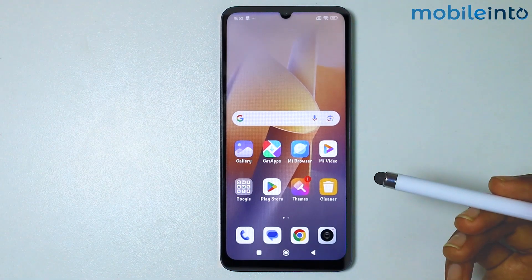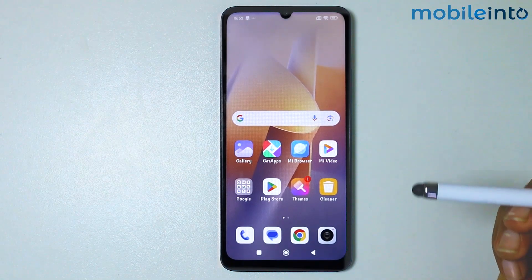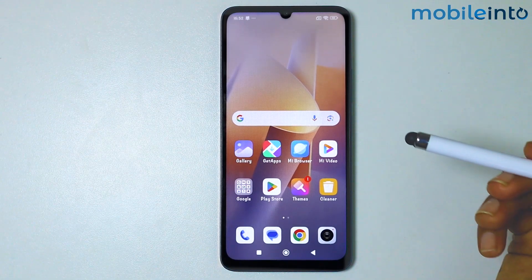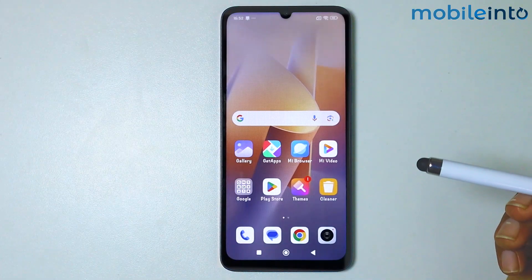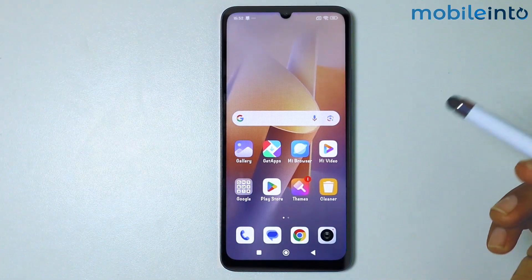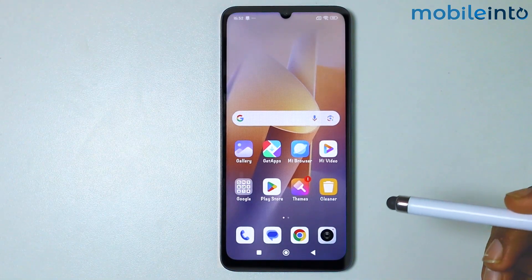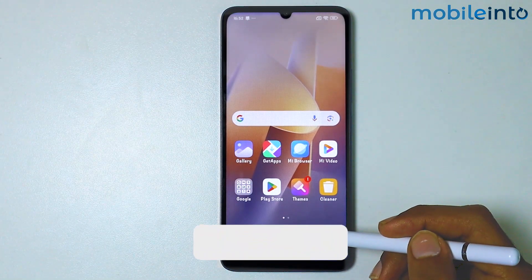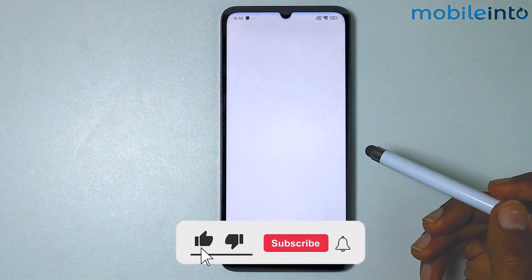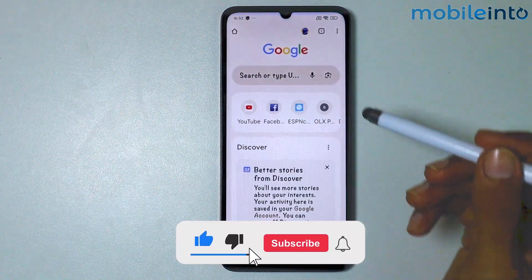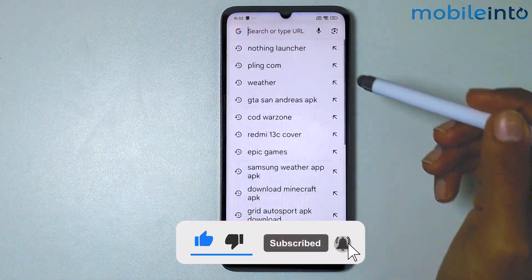Hey, what's up guys. In today's video we're going to see how to install the Samsung Weather app on your Android smartphone. The first step is to open your browser and search for the link.